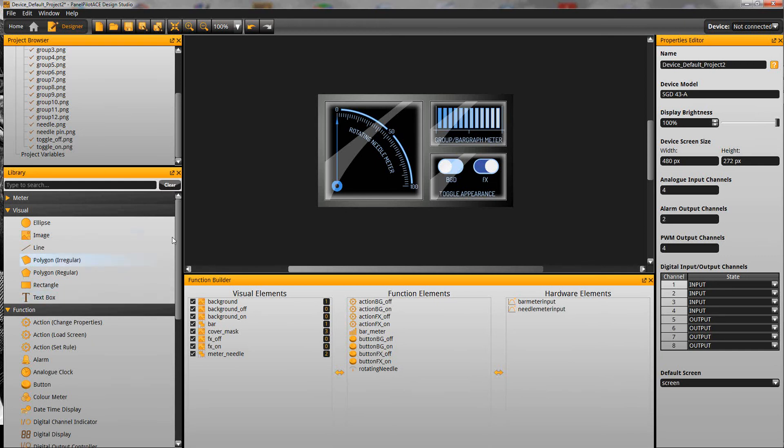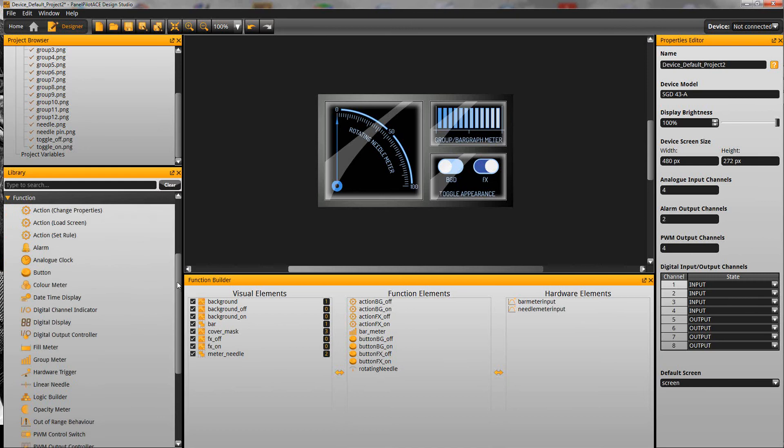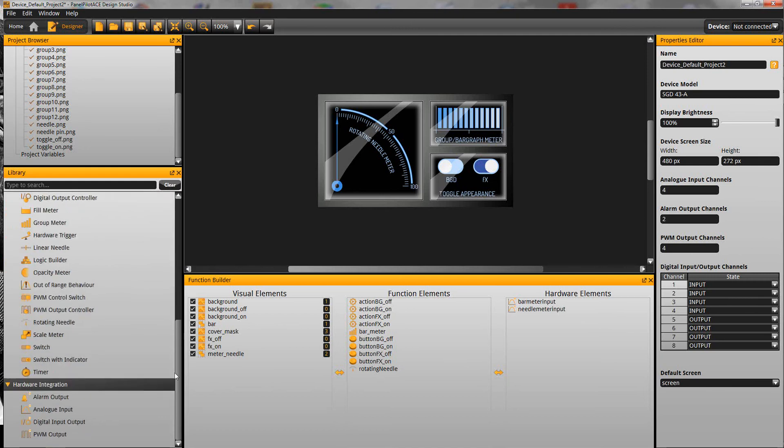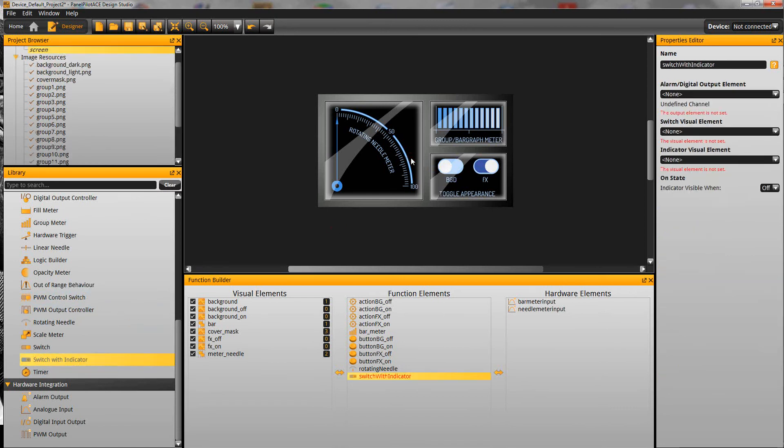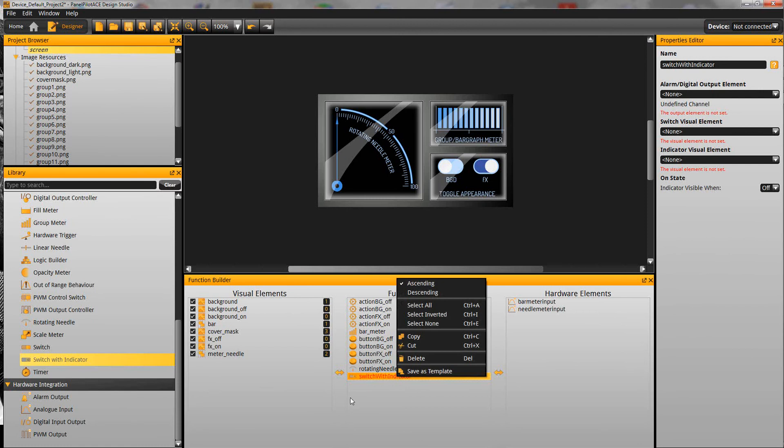Down here on the left we've got our library and this is where all of the tools and functions and behaviours and the hardware integration that we need to create our projects is. To add these to our project we just simply drag them on and you see it appear down here in the function builder.